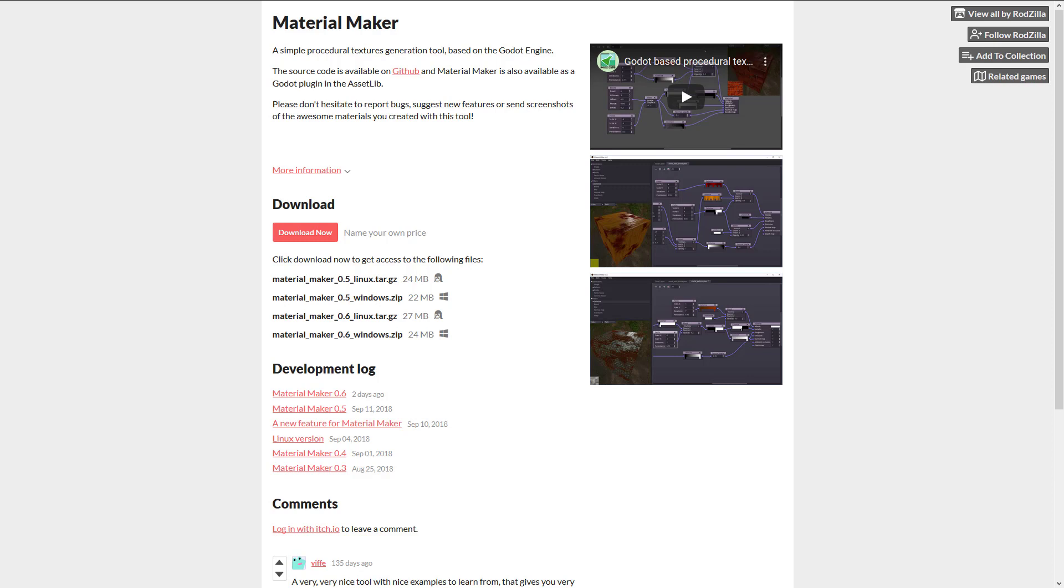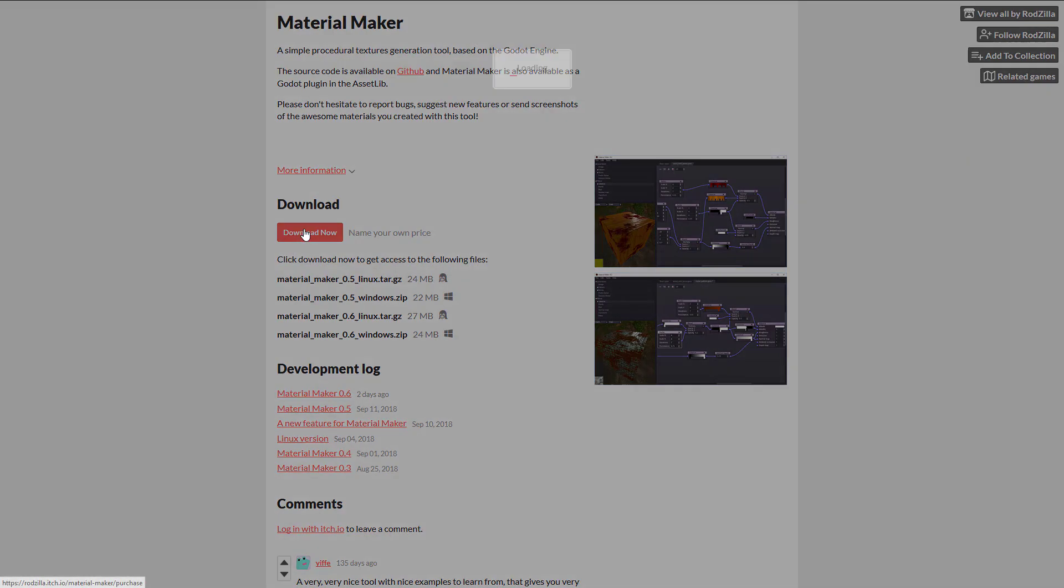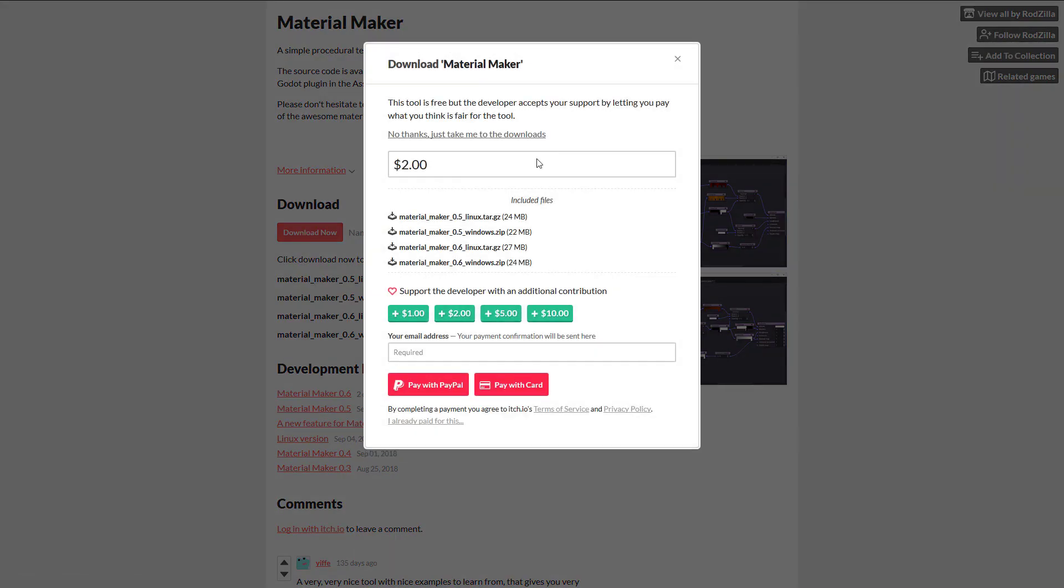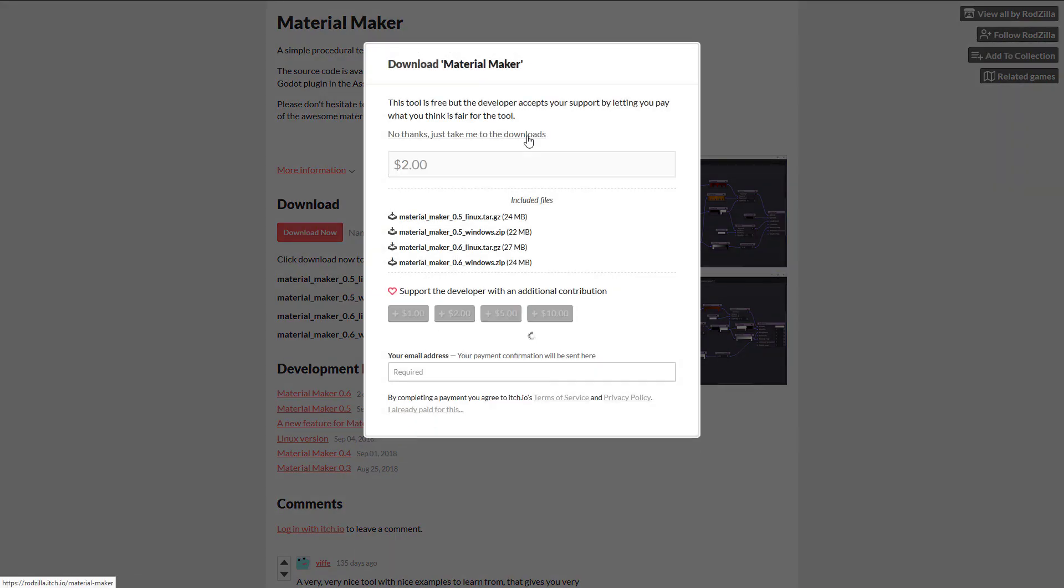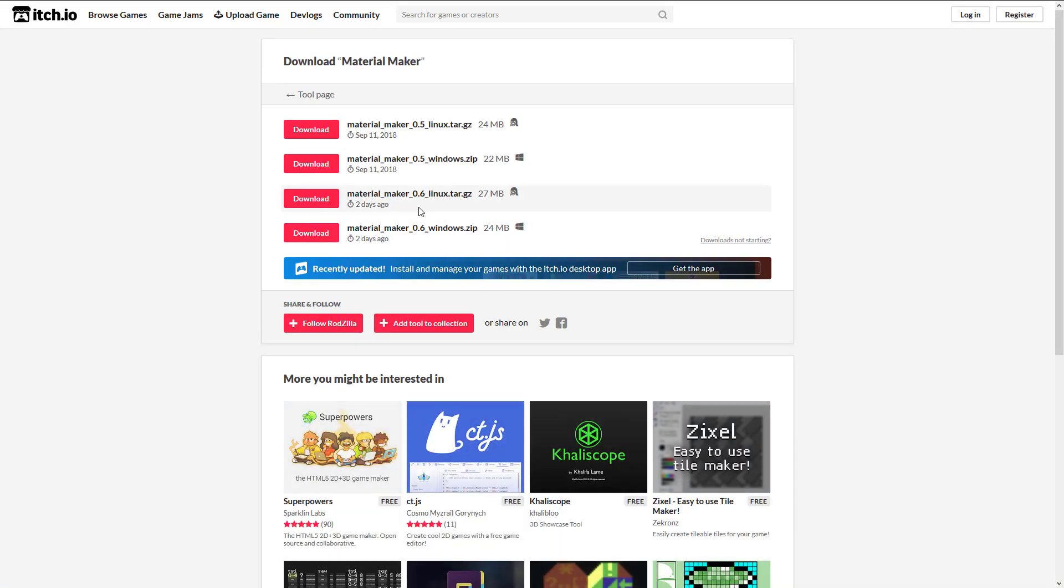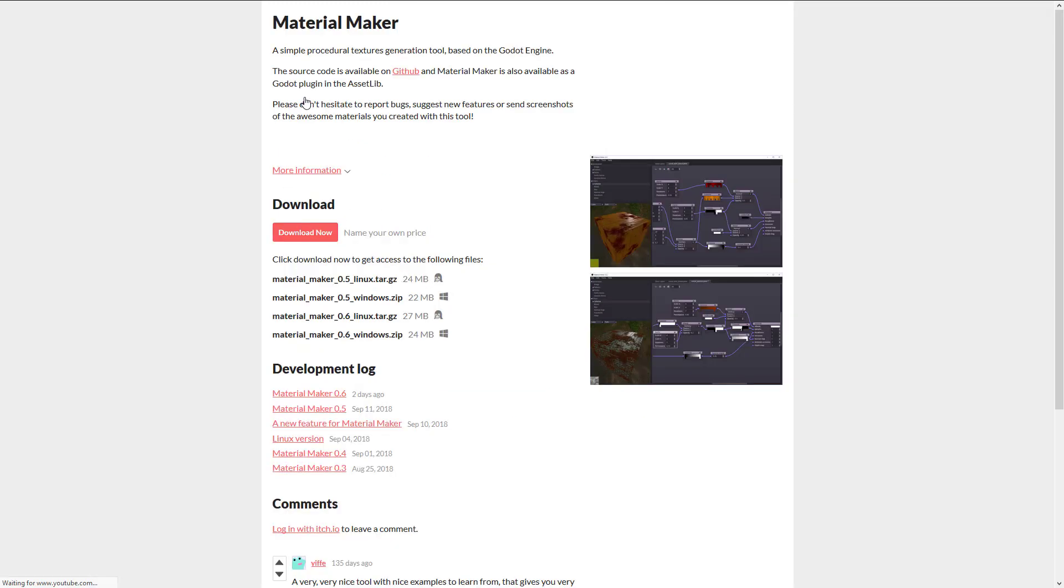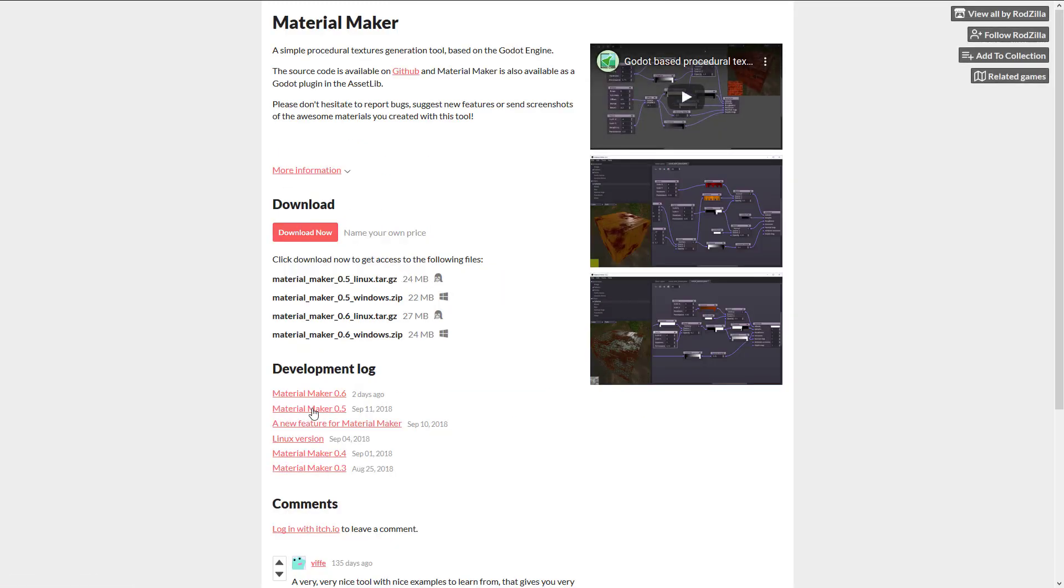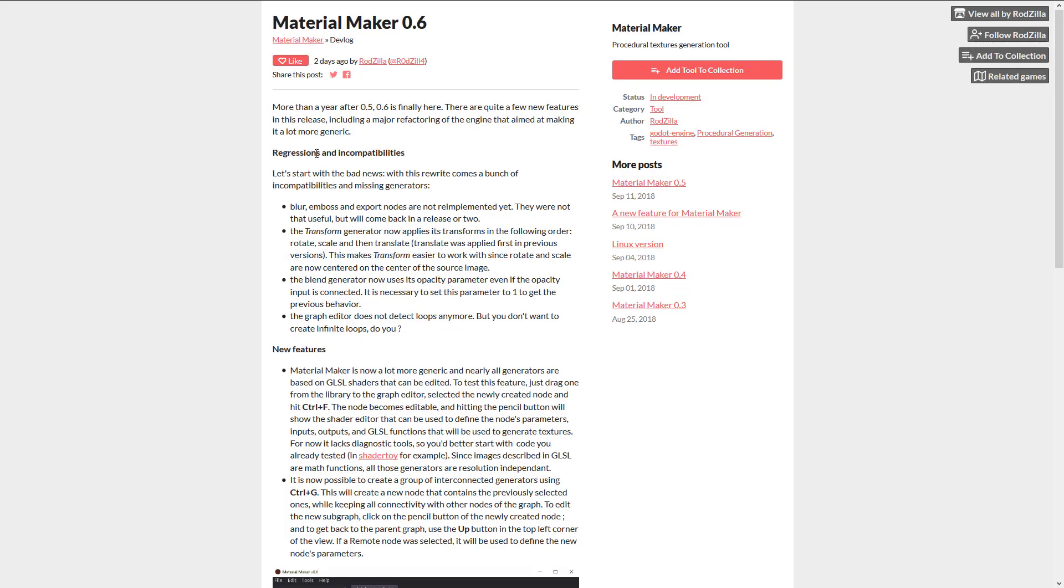It is completely free, although donation-based if you want to support the author, hosted up on itch.io. The source code is available on GitHub under the MIT code license. I will link all of those in the linked article down below. If you want to grab it, head on over to the itch.io link, click download now. You can pick however much money you want to pay or nothing at all, and what we are going to be looking at today is Material Maker 0.6, which was just released. I'm not going to get into the details of what is new in that release. Instead, we're going to jump right in and take a look at Material Maker itself.